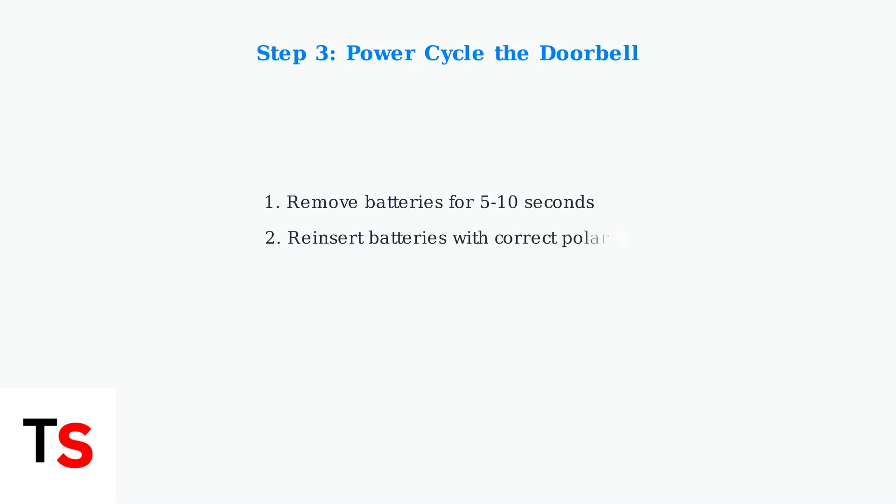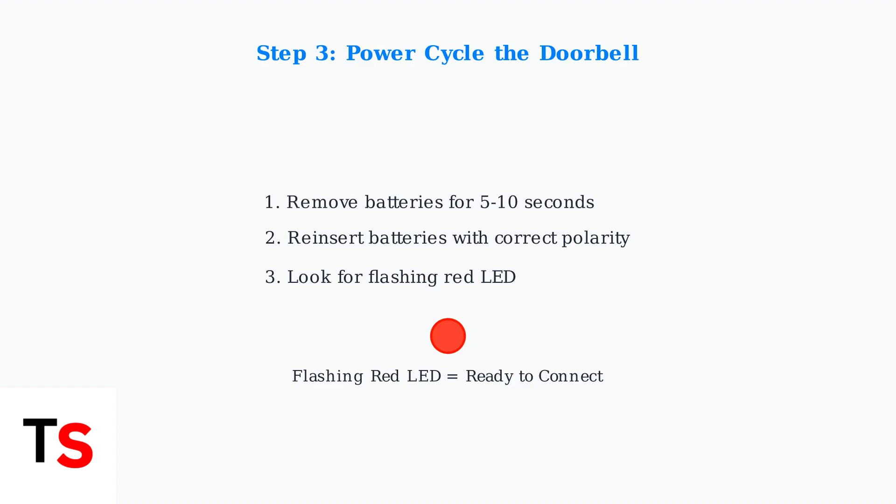Next, try power cycling the doorbell. Remove the batteries for at least five to ten seconds, then reinsert them with the correct polarity. After reinserting, look for a flashing red LED light. This indicates the doorbell is ready to be added to your Blink account.